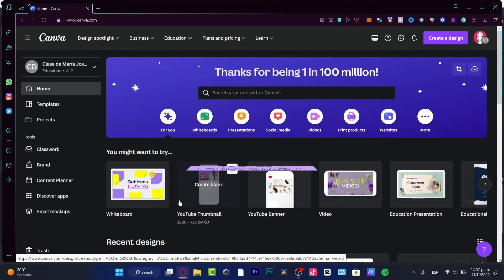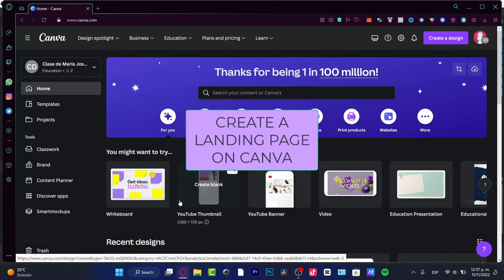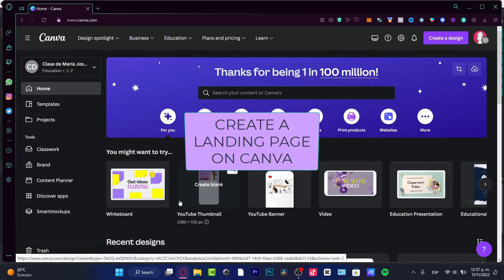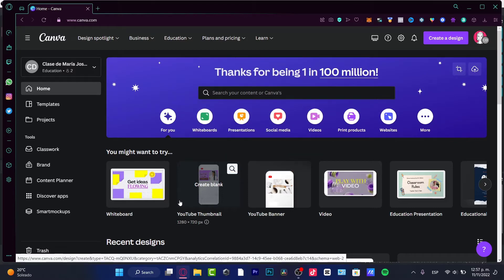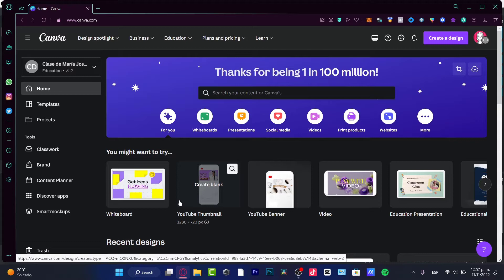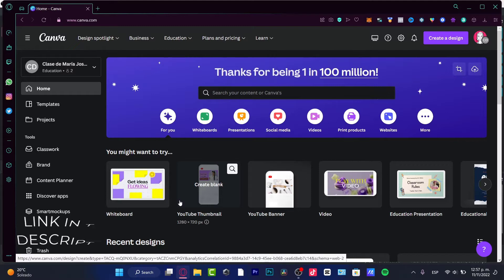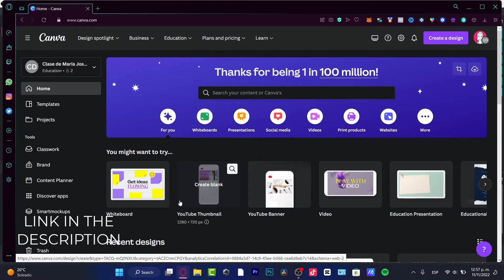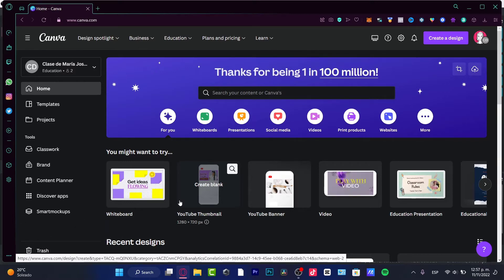Hello! If you want to create a free landing page using Canva, you are in the right place. I'm going to go into my Canva account. Canva free is available, but I can assure you that Canva Pro has so much more features. I'm going to leave a link down below in the description for a 30-day free trial so you can check it out for yourself.